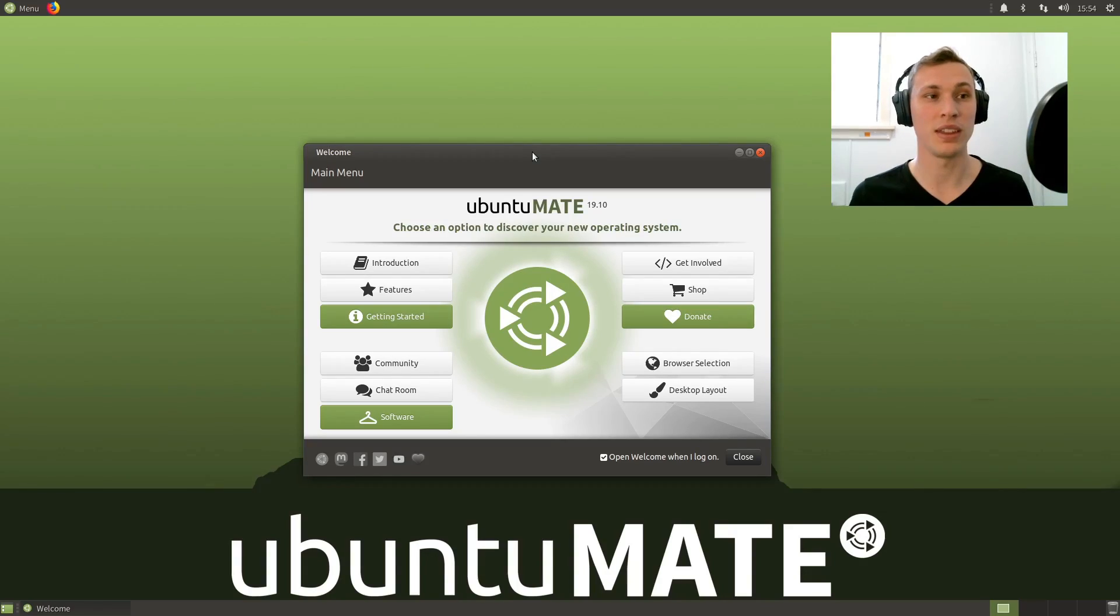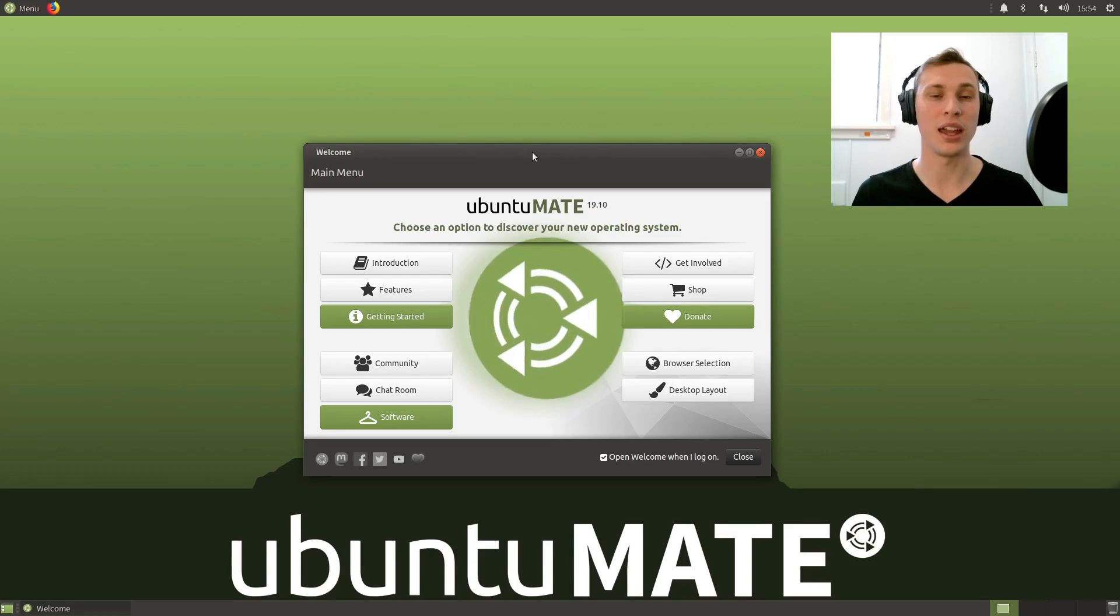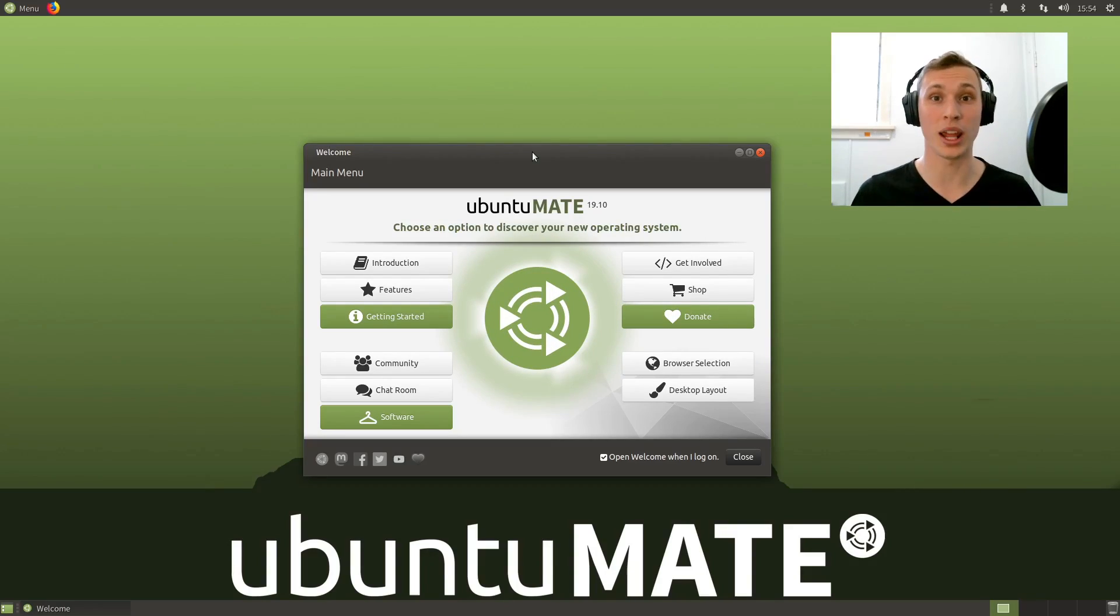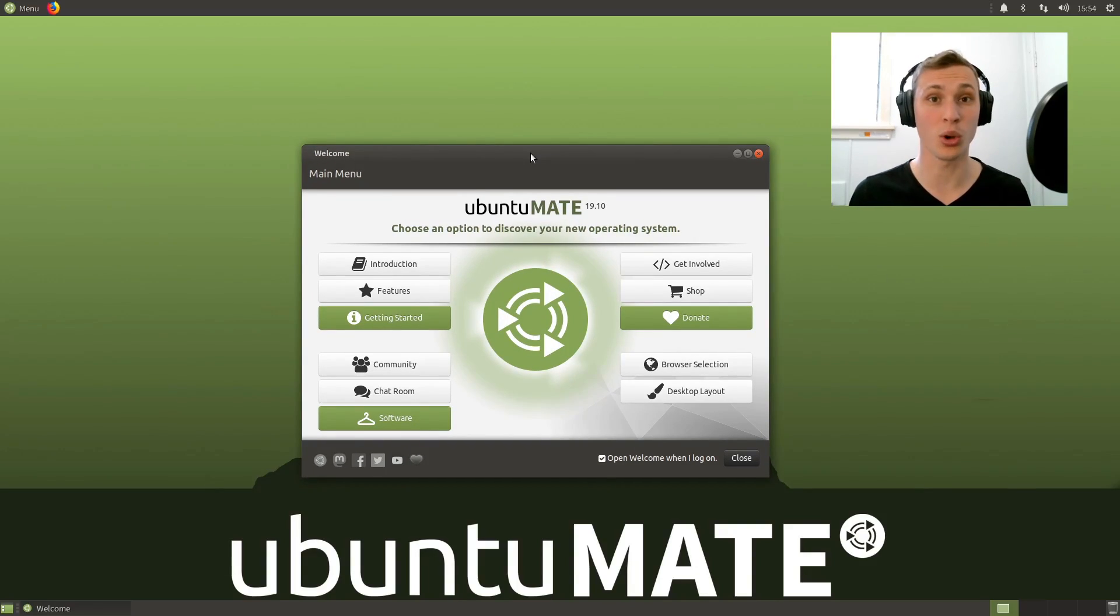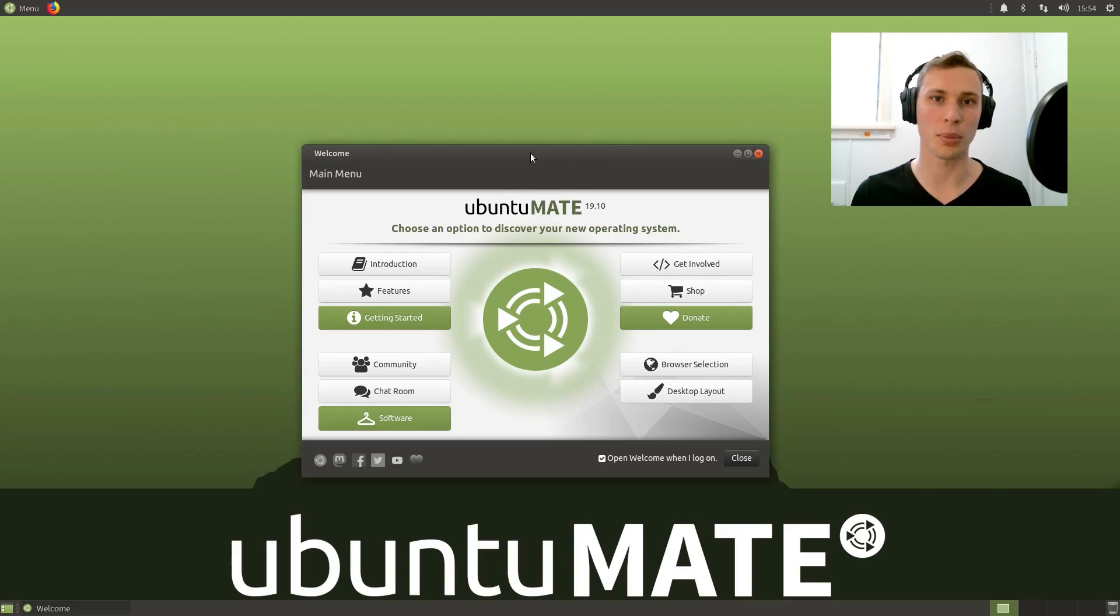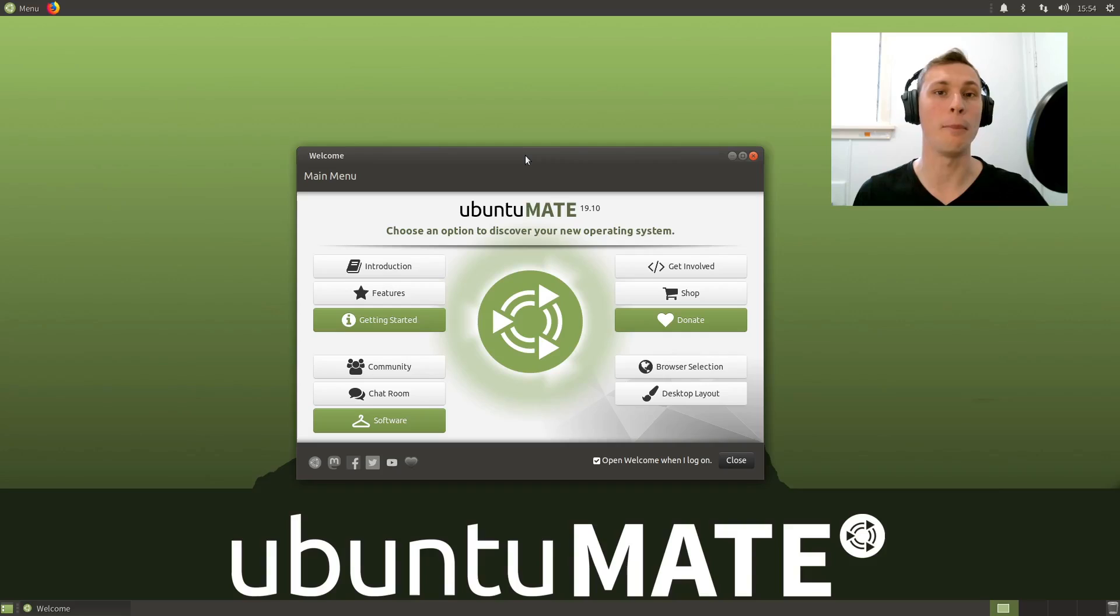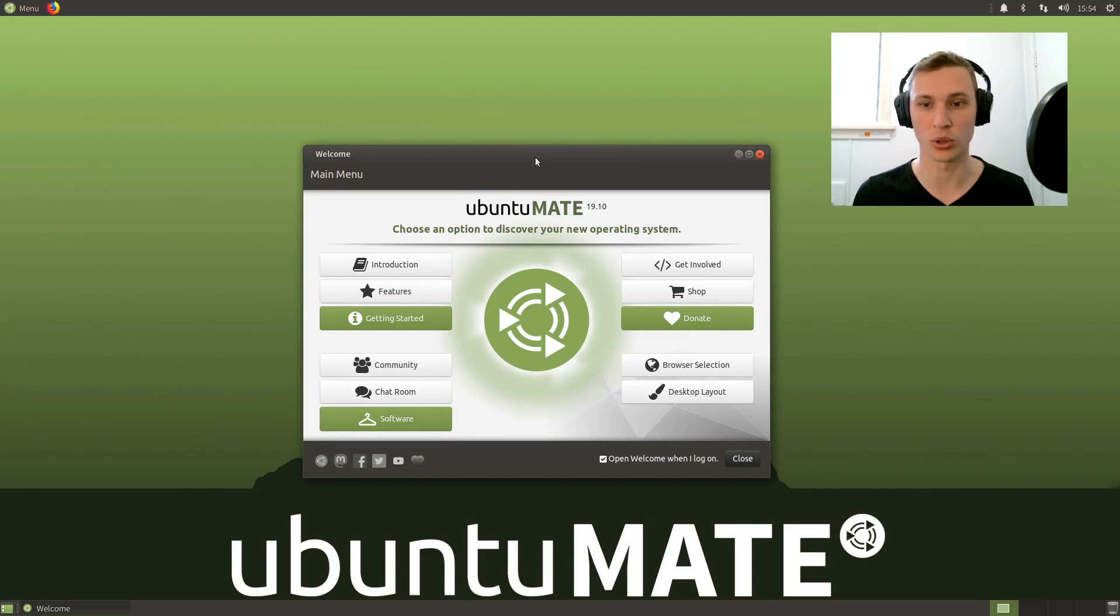If you want the latest and greatest hardware support, then definitely go and download the 19.10 release. If you want more support and stability out of your distribution, then definitely go and check out Ubuntu 18.04 MATE, because so many of the features still apply even though there are a myriad of fixes and tweaks unique to the 19.10 release cycle.